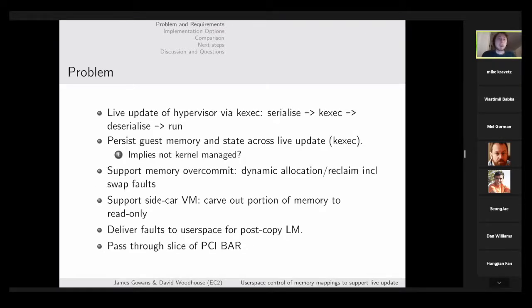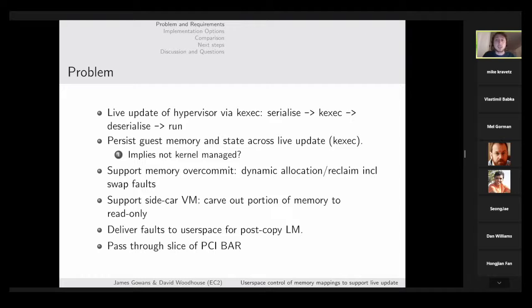Fundamentally, a live update of a hypervisor is done by a kexec where the state of the virtual machines is serialized, a kexec is done into the new version of the hypervisor, user space VMM processes are started up, the guest state is deserialized, and the virtual machines are allowed to run — basically pick up from where they left off. We need to persist guest memory across this kexec so that when they pick up after the kexec they can get their memory state.